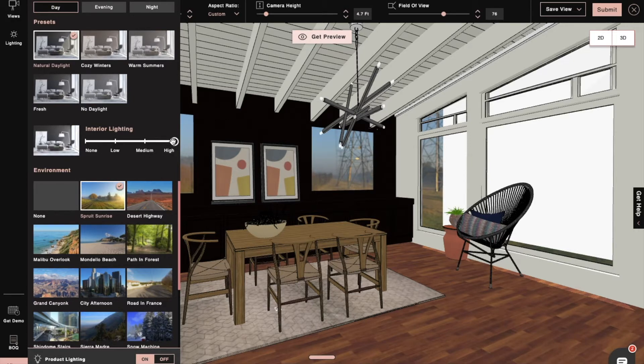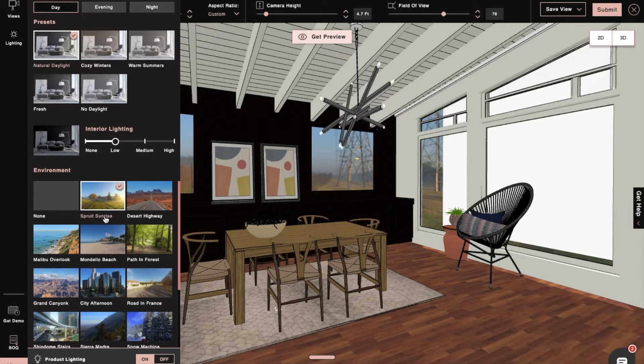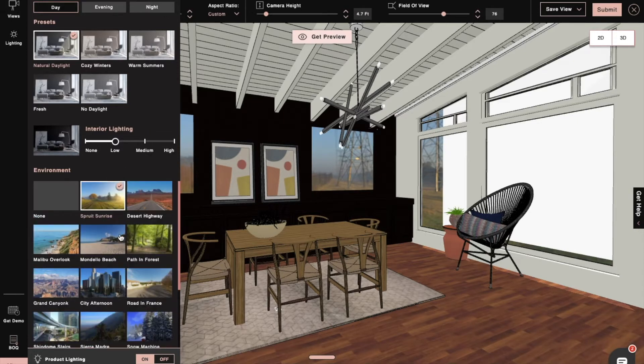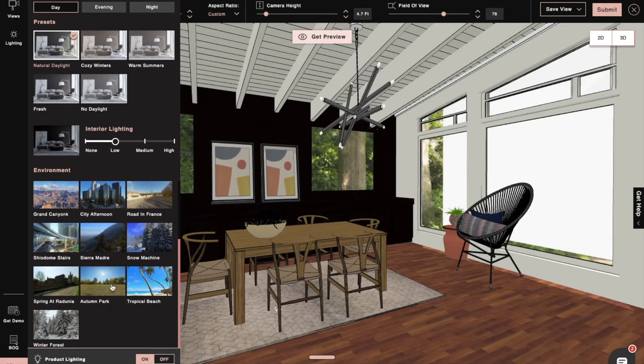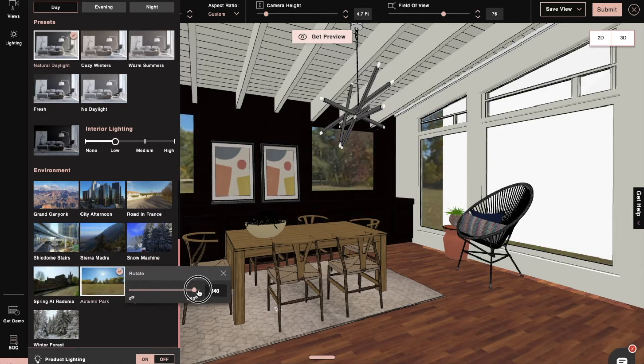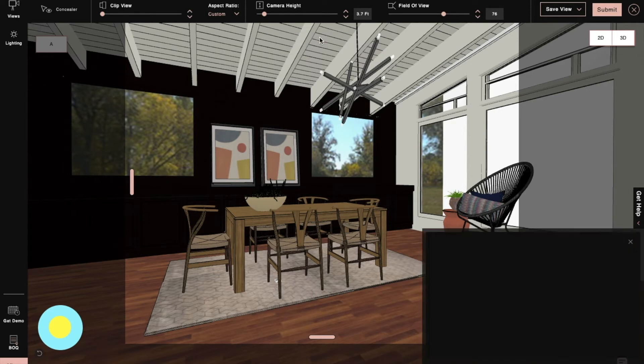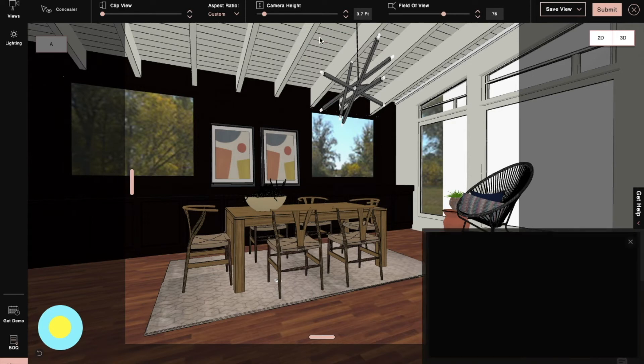So here we've selected natural daylight with low intensity, and we've also set a suitable environment so that we can see the outside environment from the window. Then we'll click on a quick render preview to check how our lighting will look in the render.